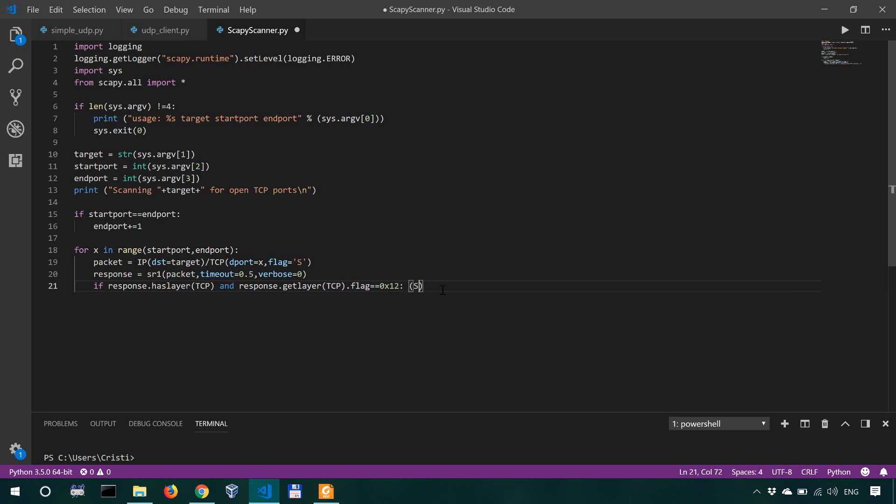Like I said, we send a SYN. If all works well, the target, the host, the remote host sends a SYN ACK. To actually establish a connection, we'd have to send an ACK, but we won't send an ACK. So here, if our response has a SYN ACK flag, so if it's valid and it has a SYN ACK flag.